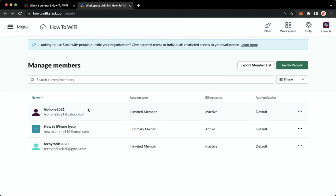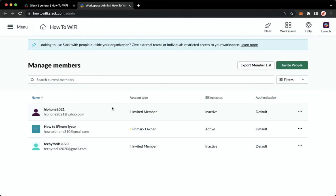So once you are here, just wait for it to load. Once it is done loading, choose the member that you want to change into an admin or add into an admin. So for example, I will choose this one.